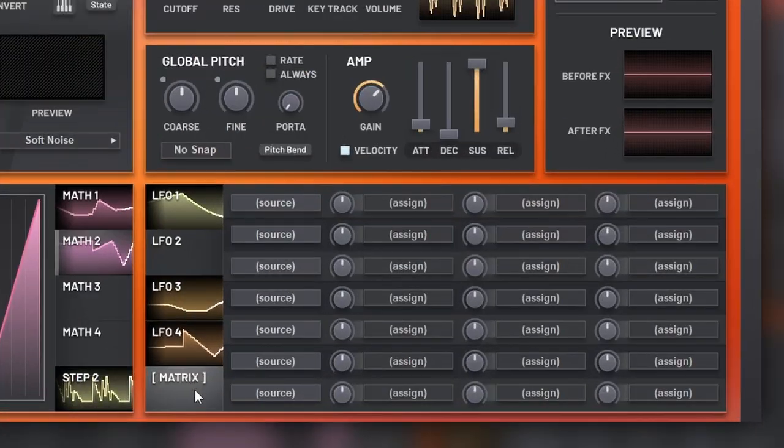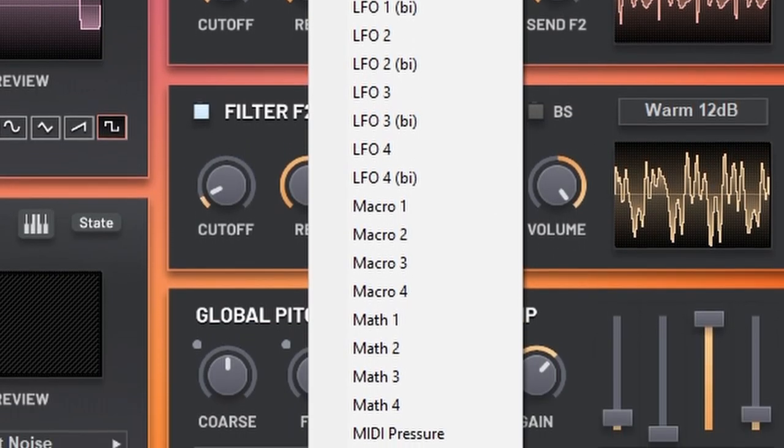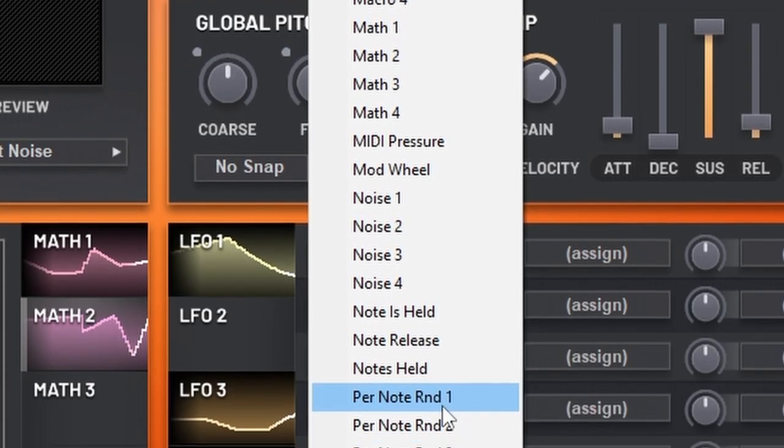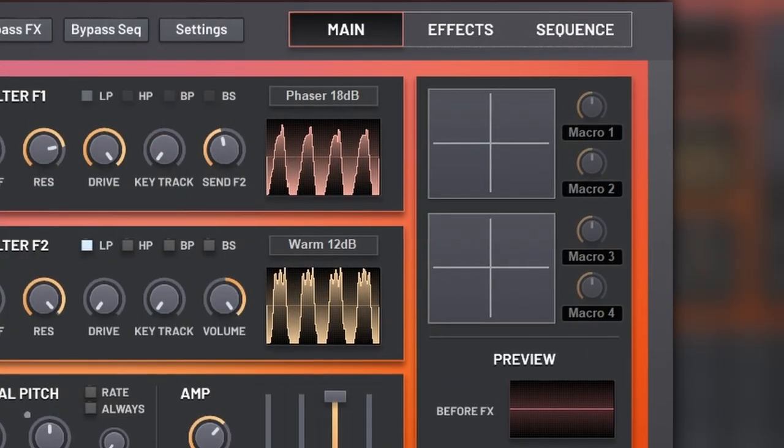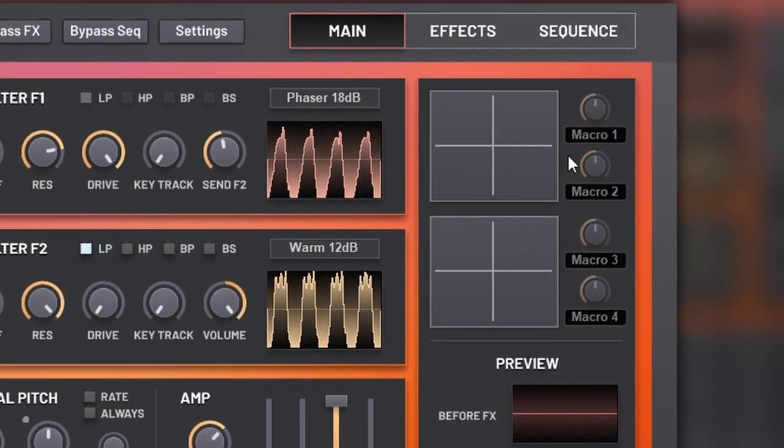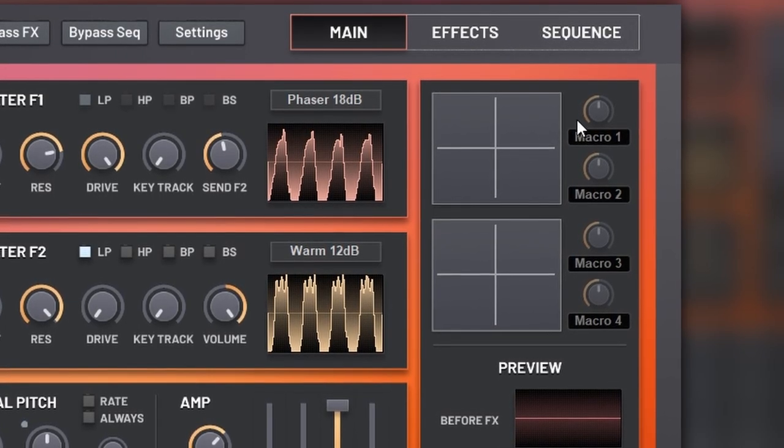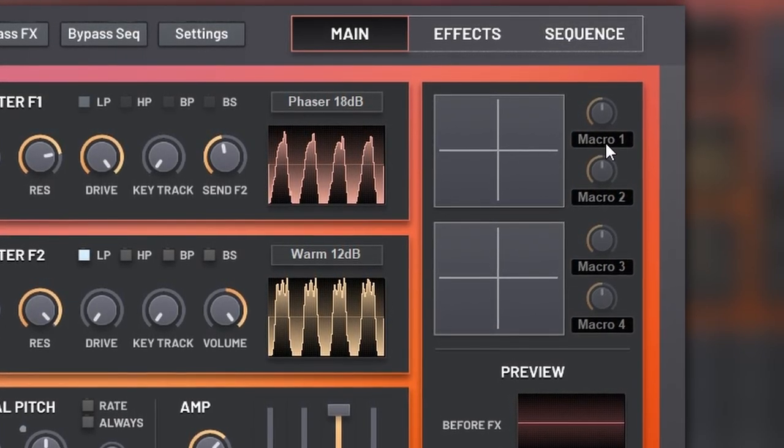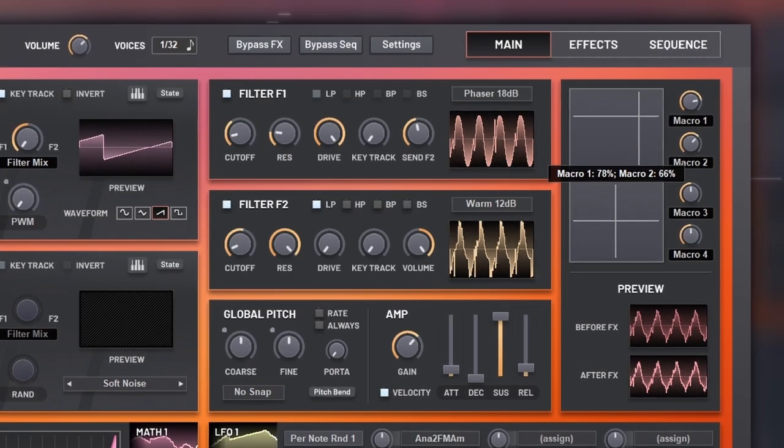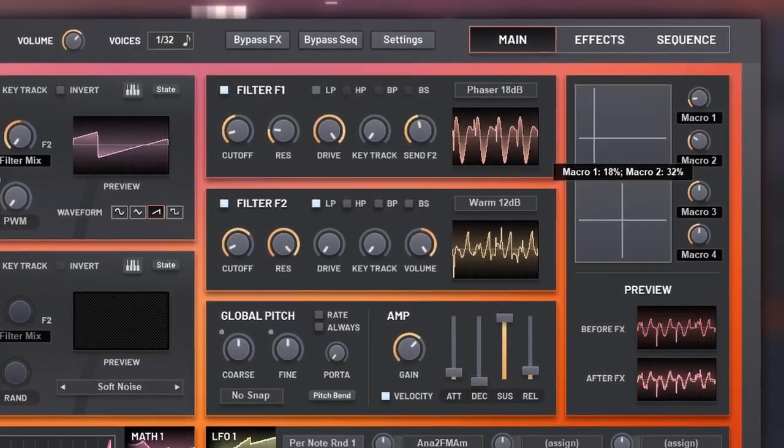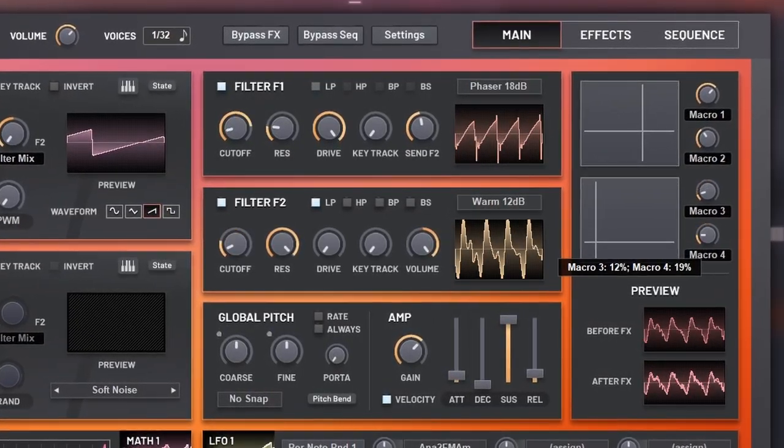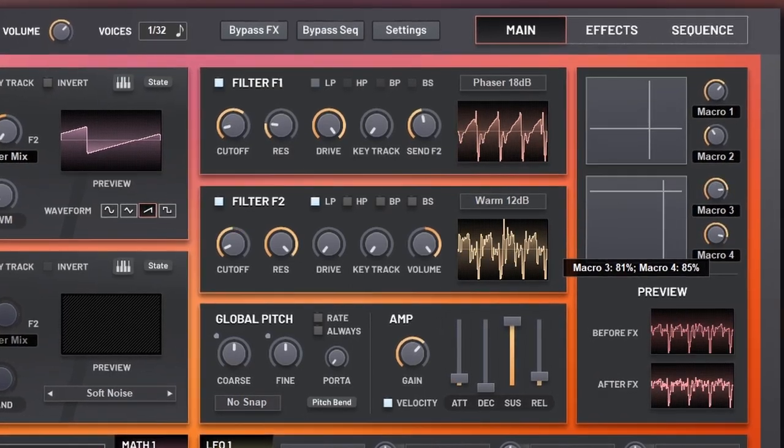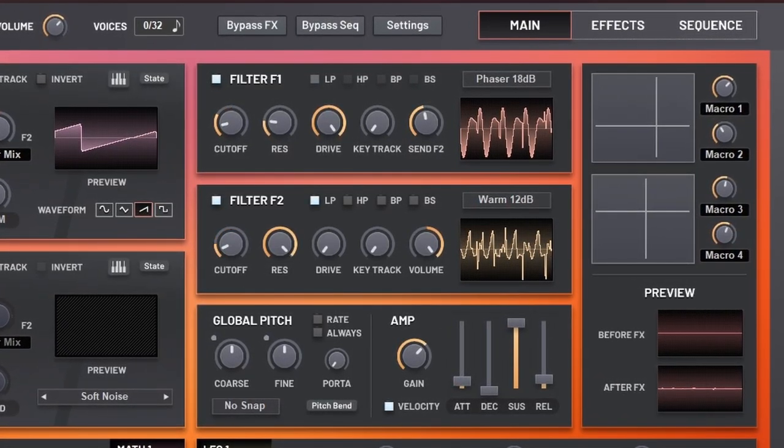Then we have the mod matrix, where we can add modulators such as velocity, mod wheel, pressure, and some unique things like per note random. For modulation, finally we have the macros, which are my favorites, because you have also these XY controls. So let's set this up really quickly. So as you see, one of the best things about this synthesizer is the amount of modulation that you have.